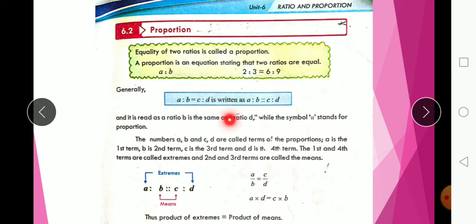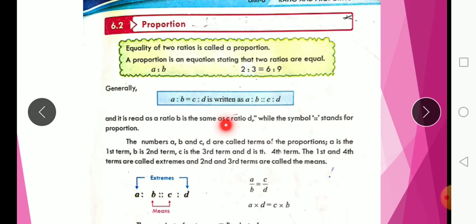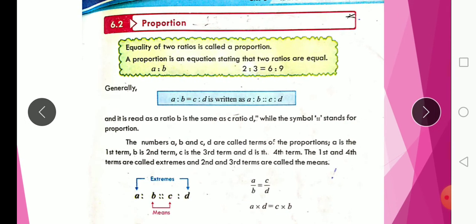We will read about proportion because the first question is related to proportion. The equality of two ratios is called a proportion. A proportion is an equation stating that two ratios are equal.